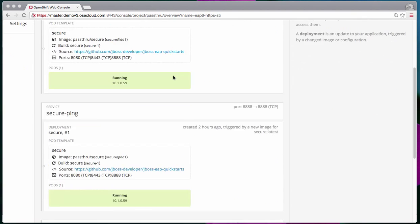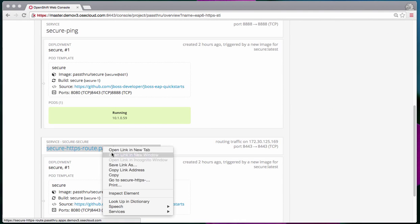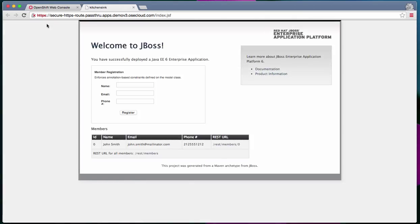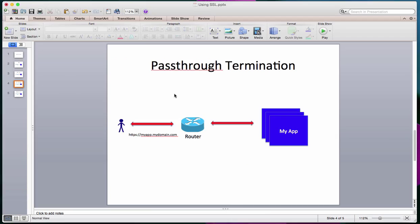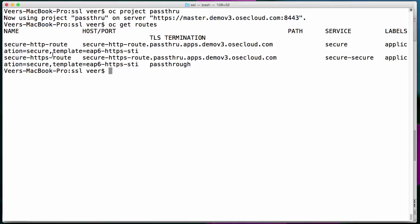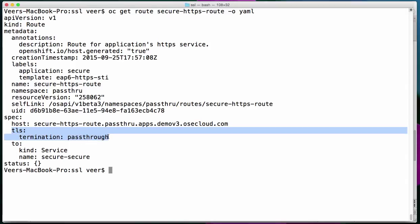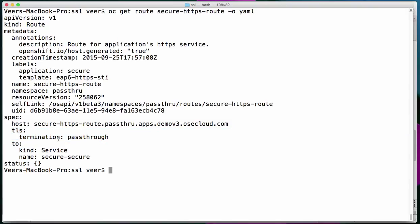Now the application is built and deployed. I'll scroll over to the HTTPS-based route and open that part of the application. After the security warning, here is the running application using HTTPS. In this case, this application is using pass-through termination. If I run OC get routes, I see these two different routes — one is the secure HTTPS route, and this secure route is set with a TLS termination of pass-through. Here in the YAML, the termination is set as pass-through. This pass-through termination came from the template when that particular HTTPS STI template was deployed. All we did was set up a secret and enable it via the service account, so the pod can serve the certificates using the secret.